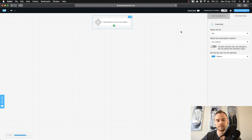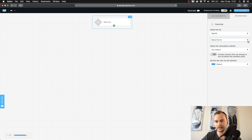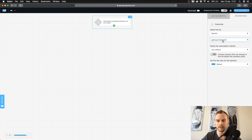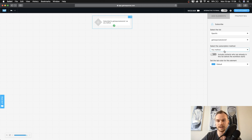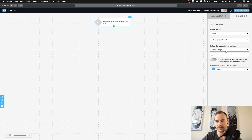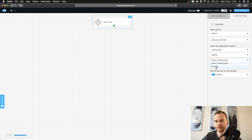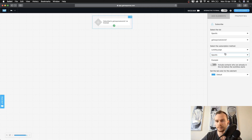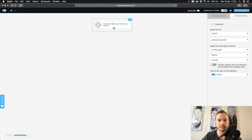We want all the people who signed up on our landing page to our list to be in this block. Click on the block, go to Select the List, click on Specific, then choose the list you've created — for me that's the GetResponse Tutorial One. Then select the method. If you have multiple landing pages you can choose a specific landing page here, but if you only have one you can leave this out and everyone who gets on that list will end up in this block.